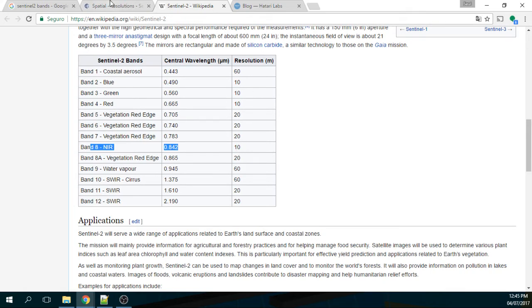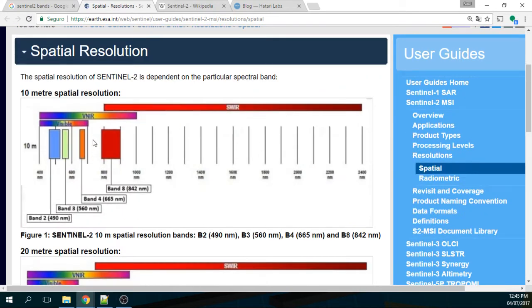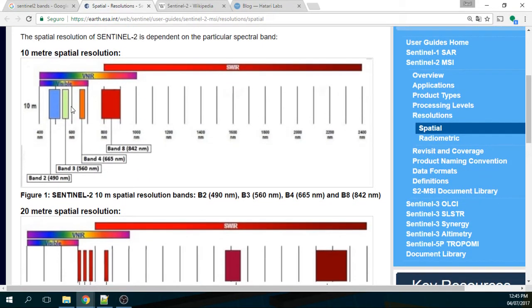But if you see on the documentation, these are the 10 meter resolution: blue, green, red and near infrared.